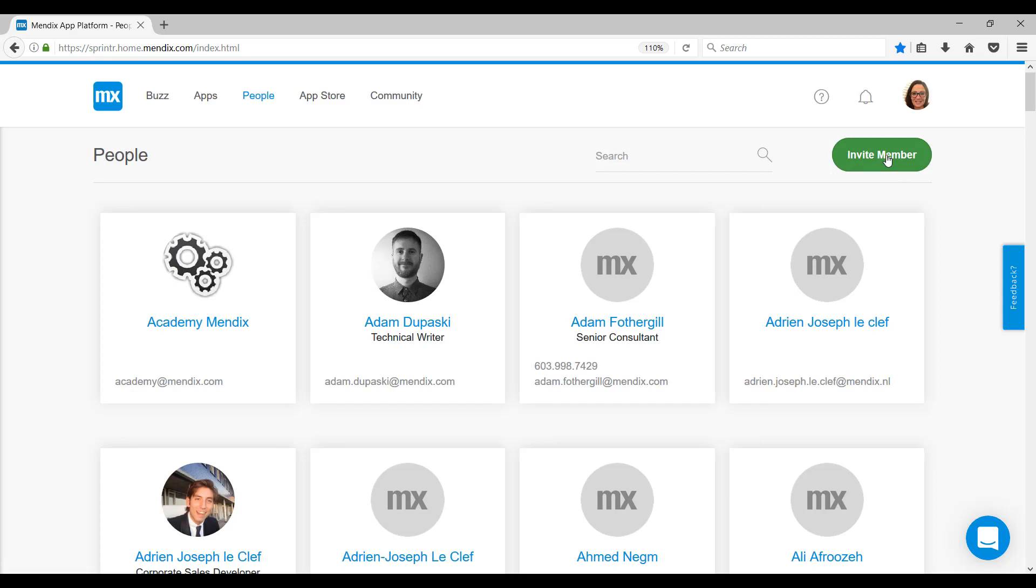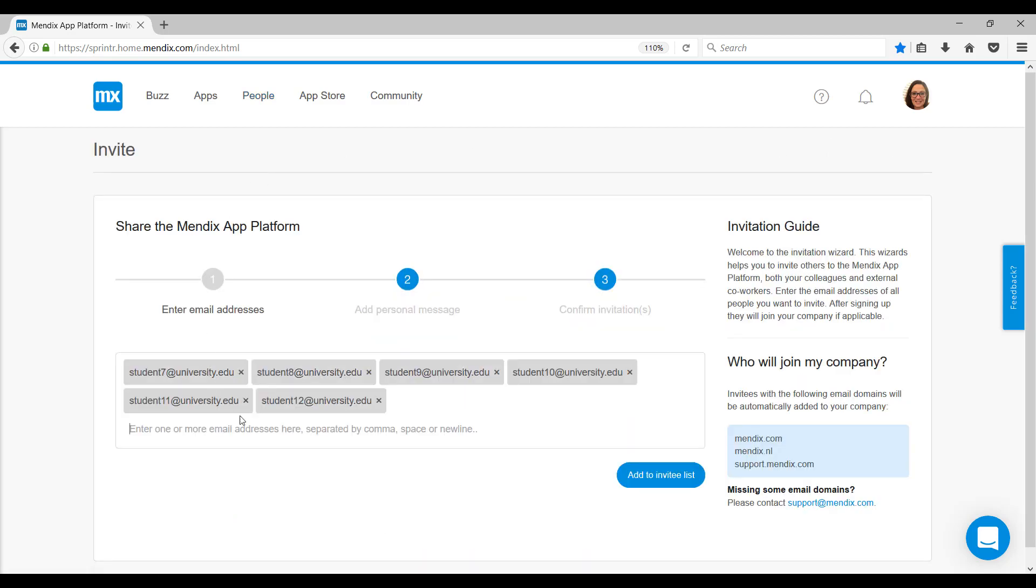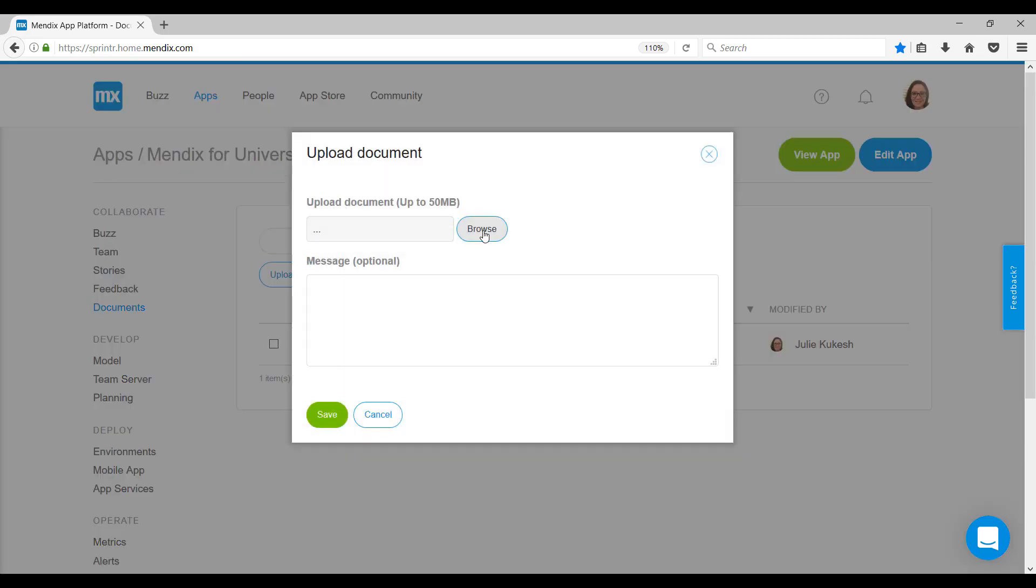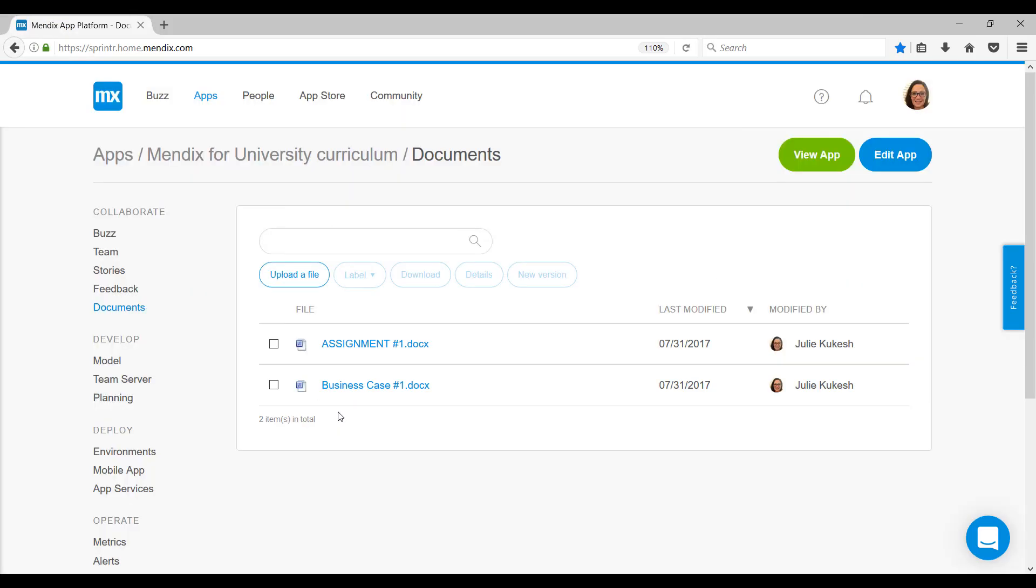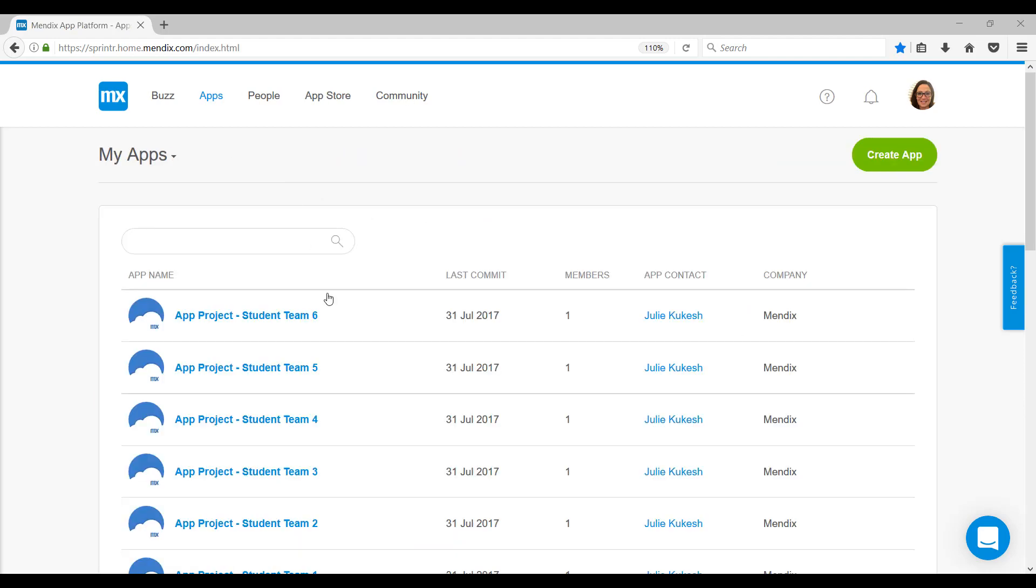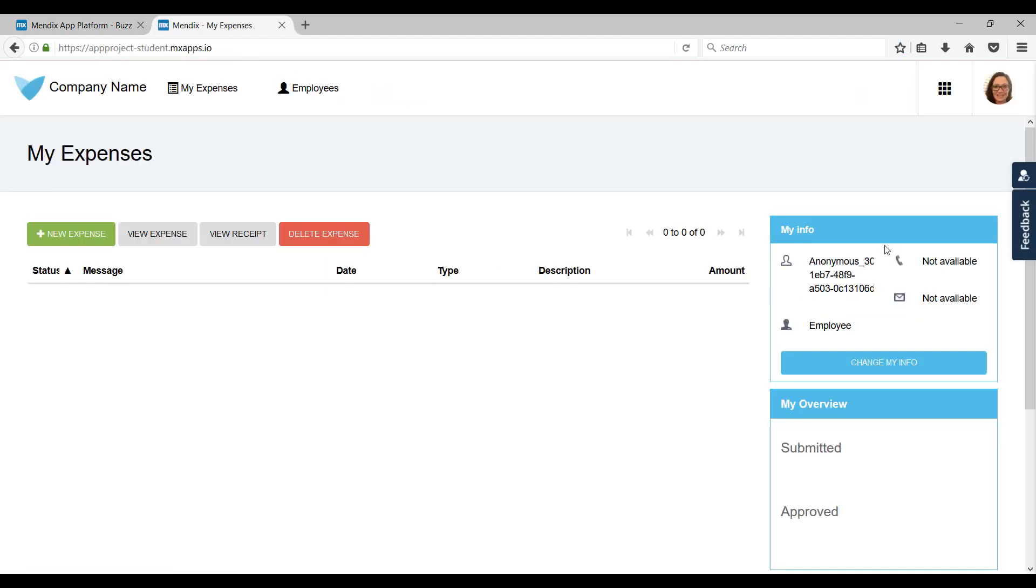Also in the Mendix Collaboration Portal, professors can easily invite students to the platform, upload documents and class assignments, engage in class discussion, view student apps, and provide feedback with the built-in feedback widget.